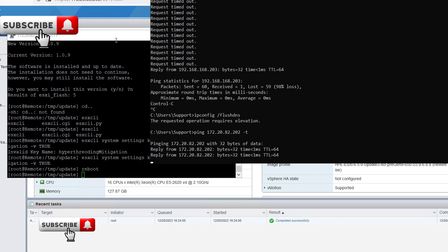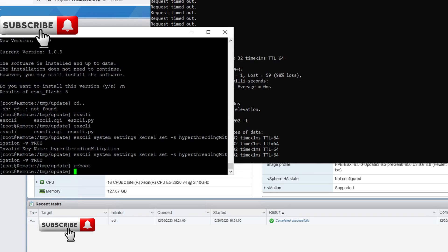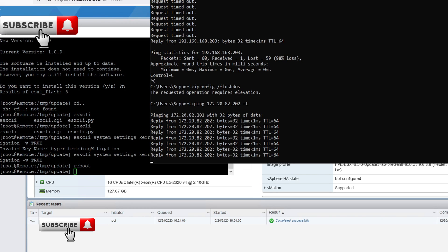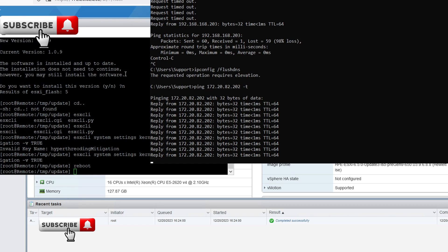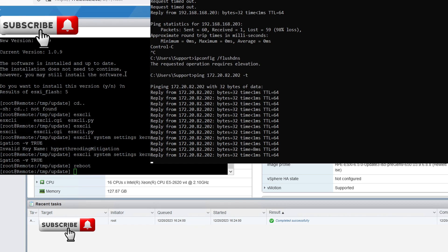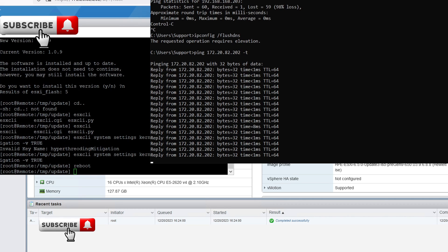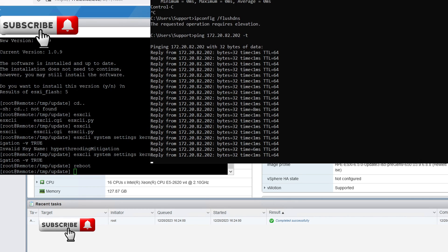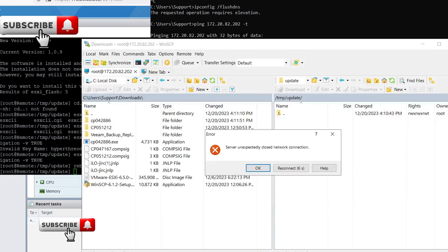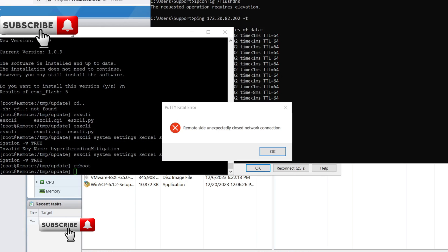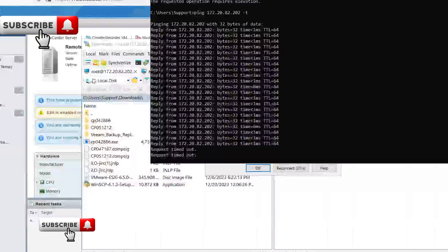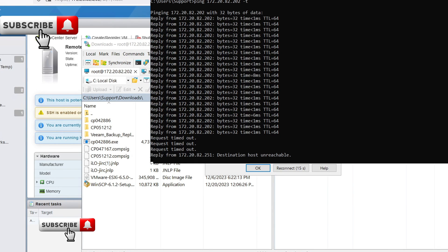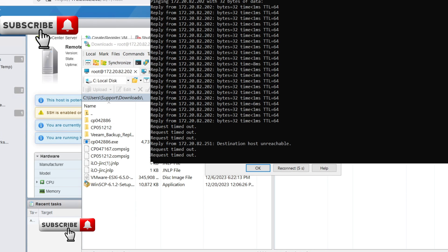Remember, patching is a vital part of maintaining a secure IT infrastructure. By staying up to date with patches, you can significantly reduce the risk of cyber attacks.